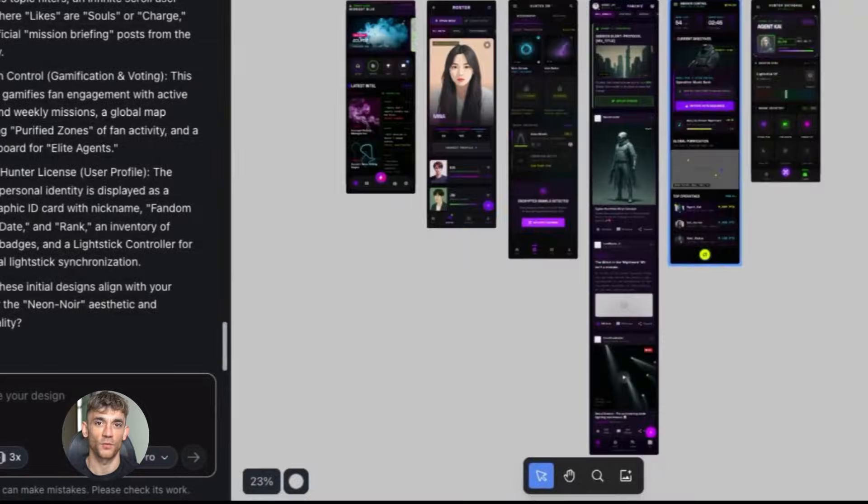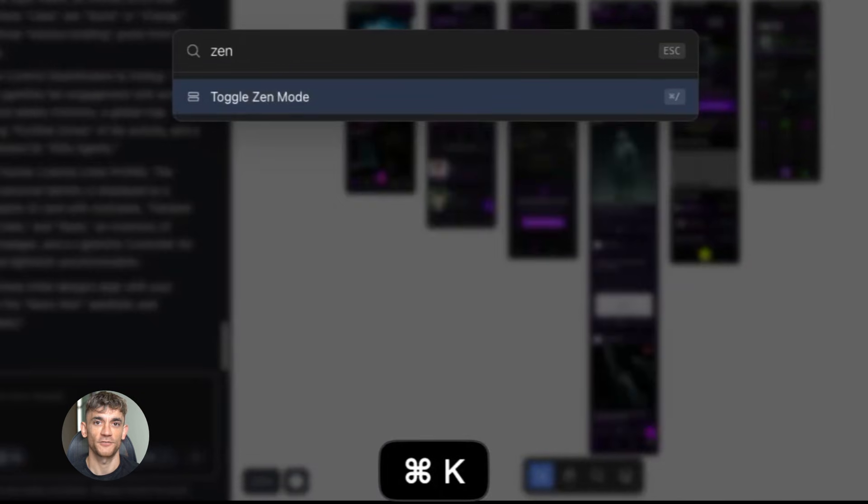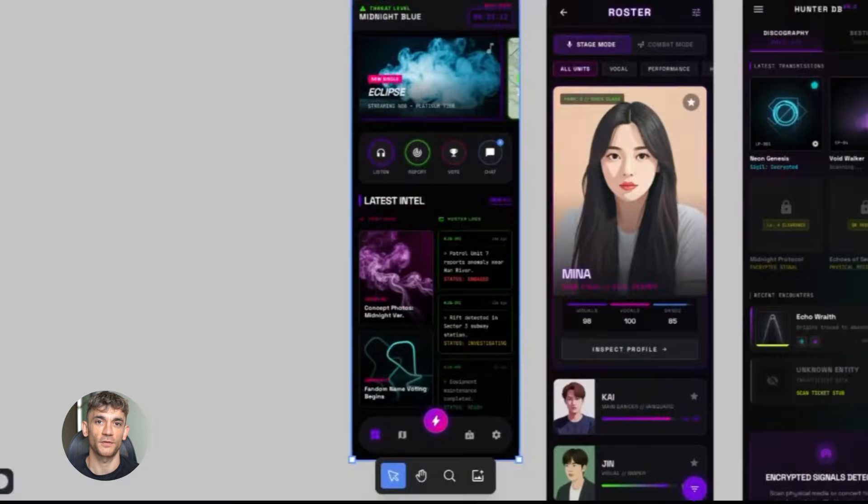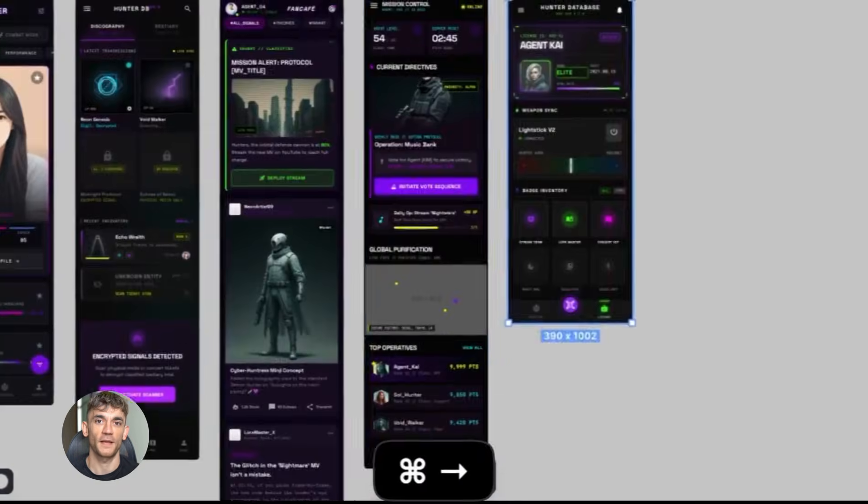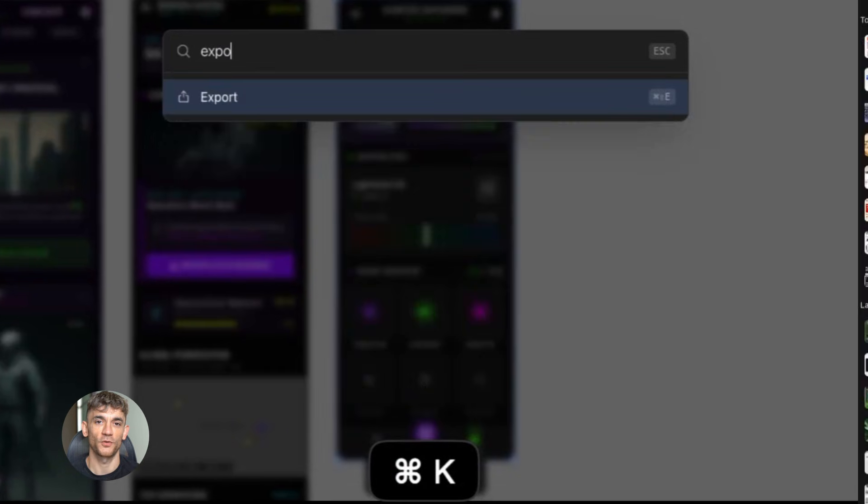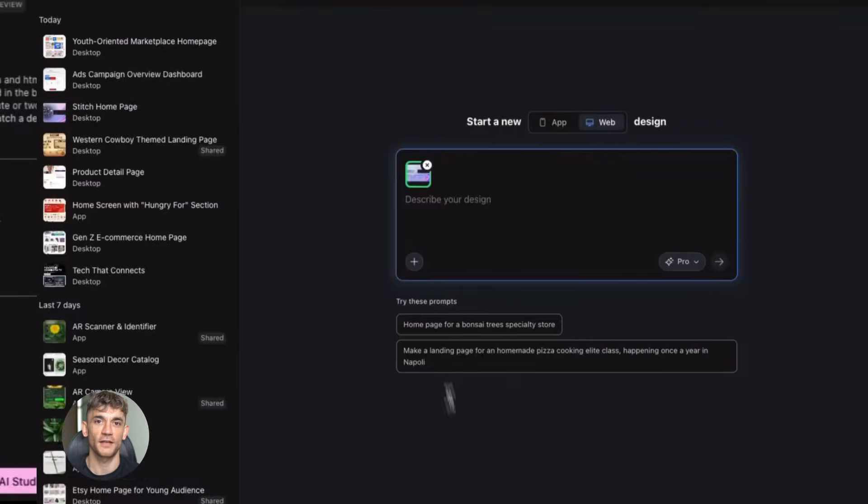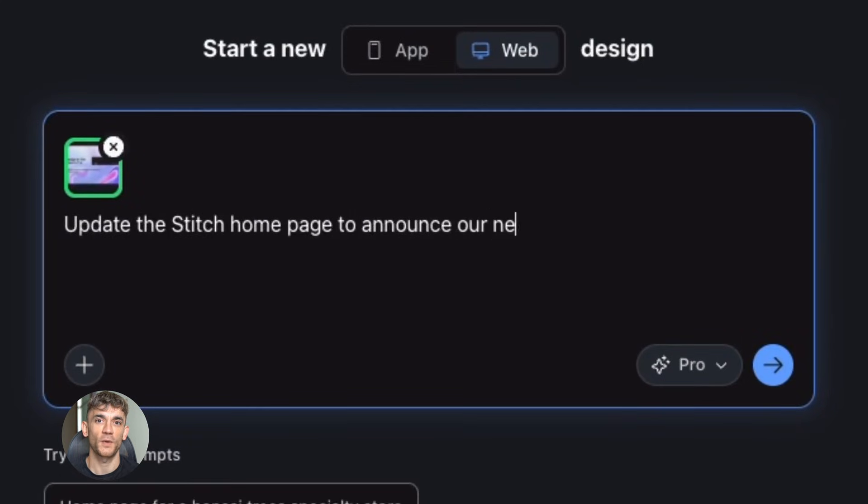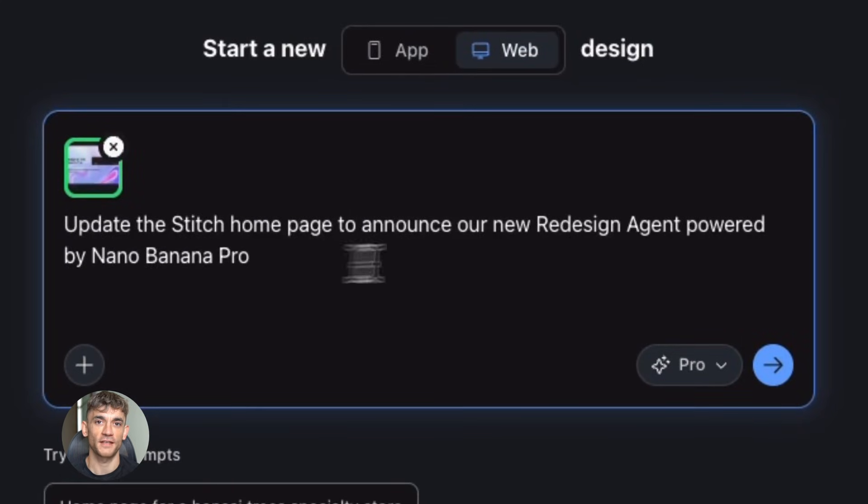Google just released something called parallel editing for their tool Stitch and this is a big deal. Let me explain why. Up until now when you wanted to design something with AI tools, you had to wait.